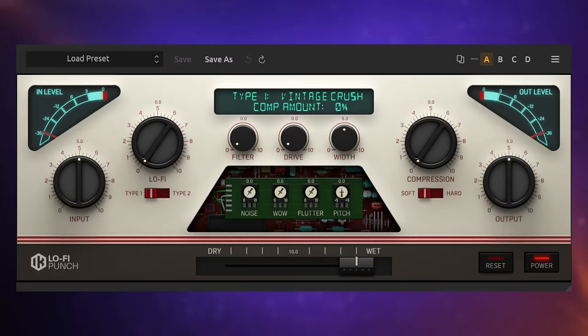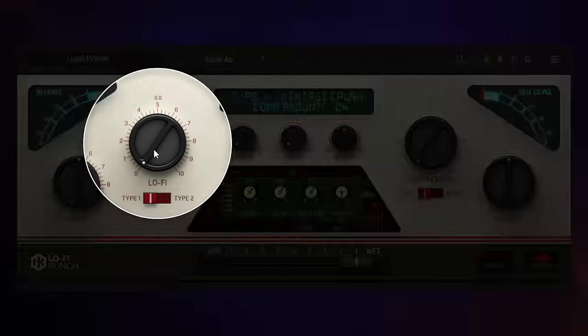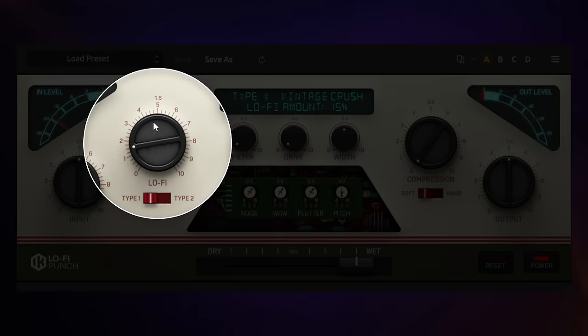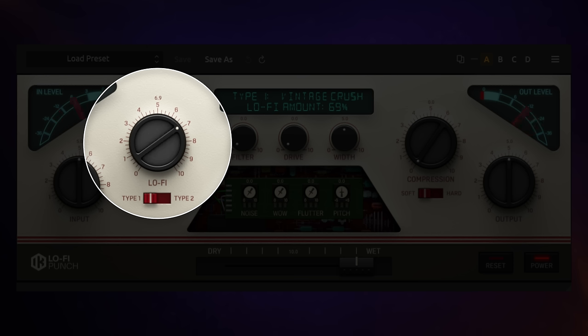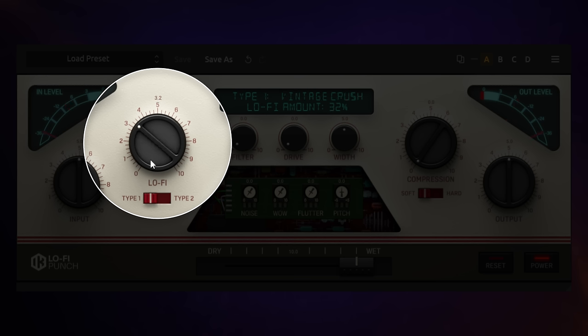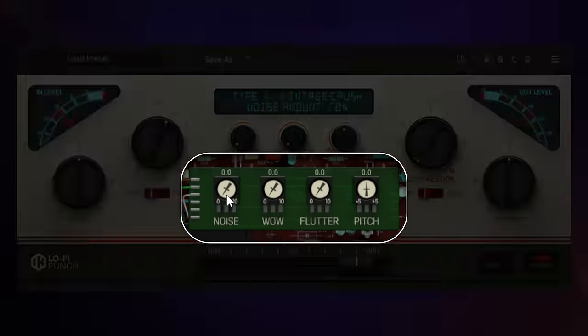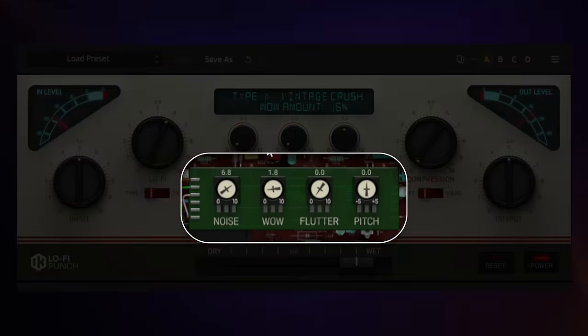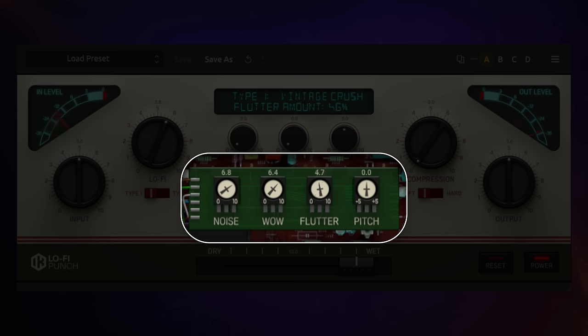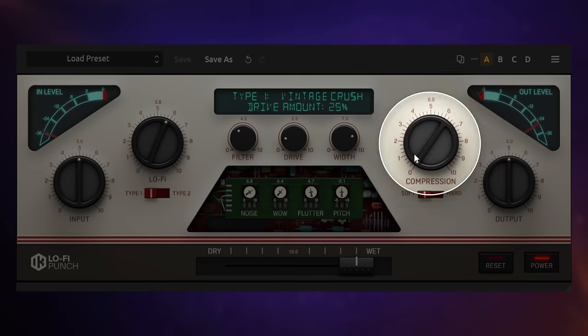This is Lo-Fi Punch. Have a listen to these drums. Okay, let's add in some Lo-Fi using this knob over here. Hmm, nice. What about Type 2? Let's try that out. Whoa. I love that, but let's go back to Type 1 and try out some of these things down here. Noise. Wow. Flutter. Oh, yeah. Pitch change. Now it's getting messy. Let's try this filter. Yeah, some drive, some weird bit of compression. That's Lo-Fi Punch.